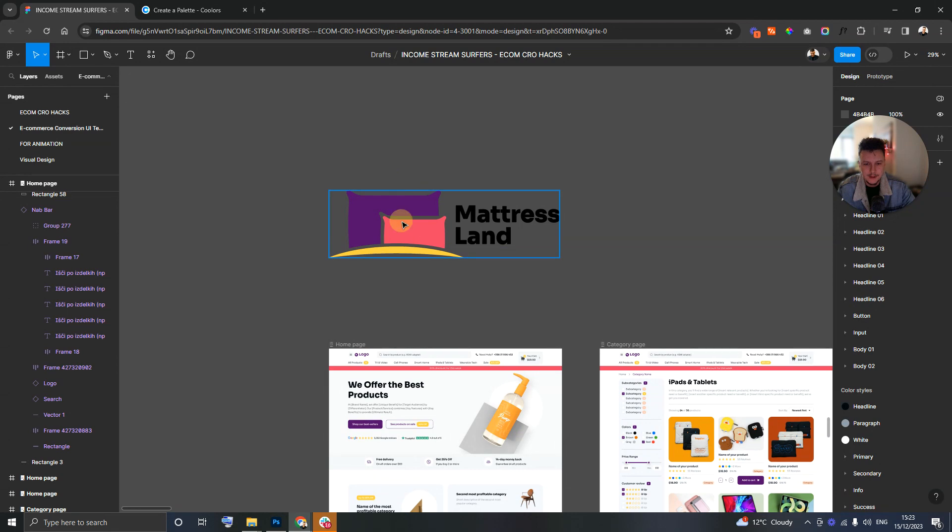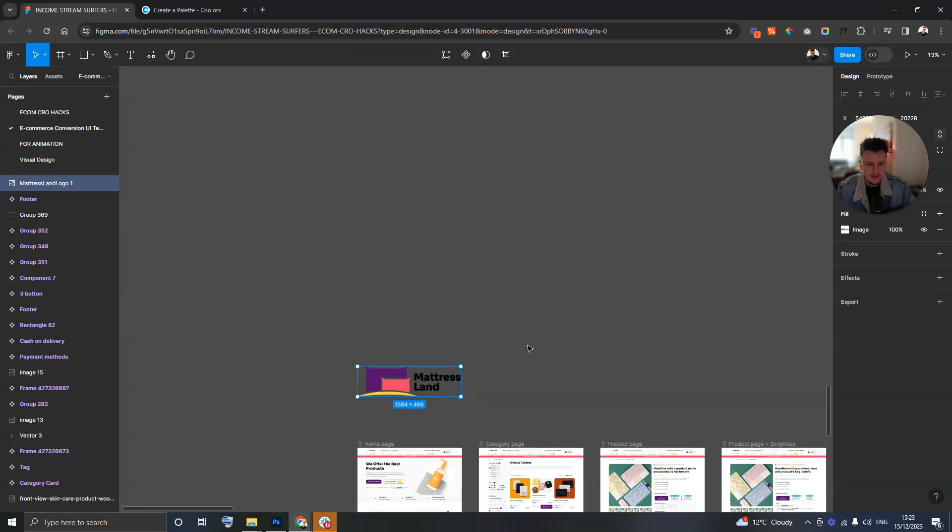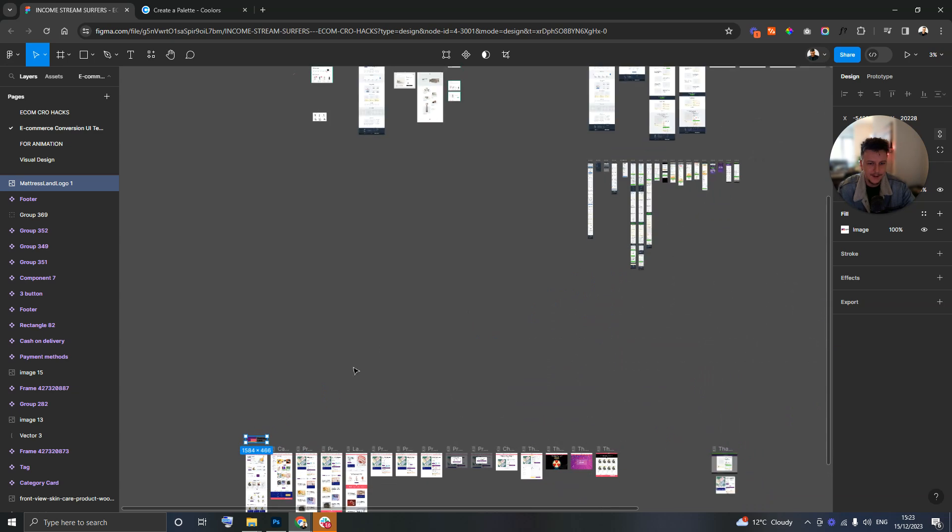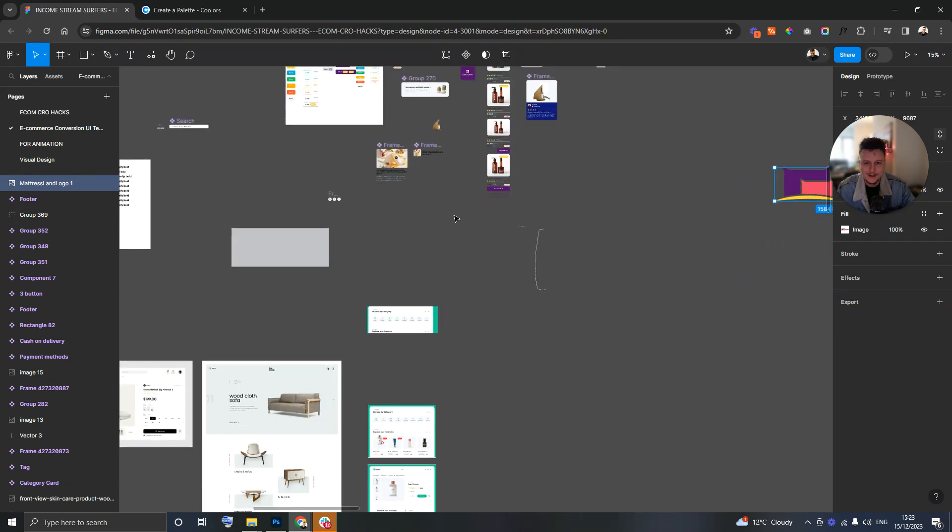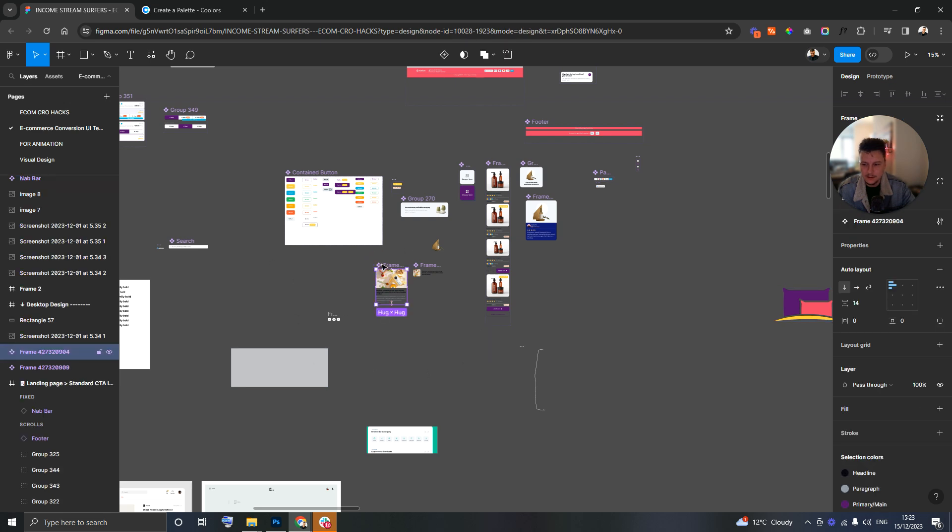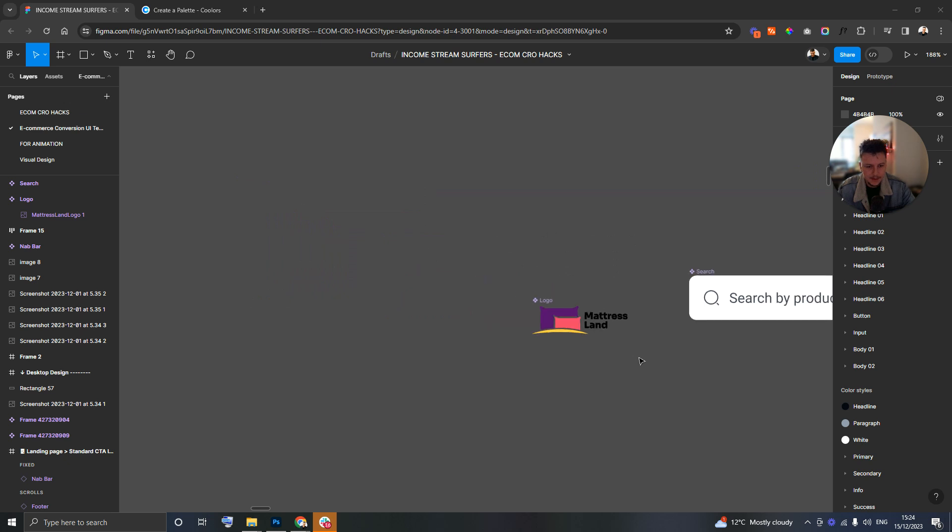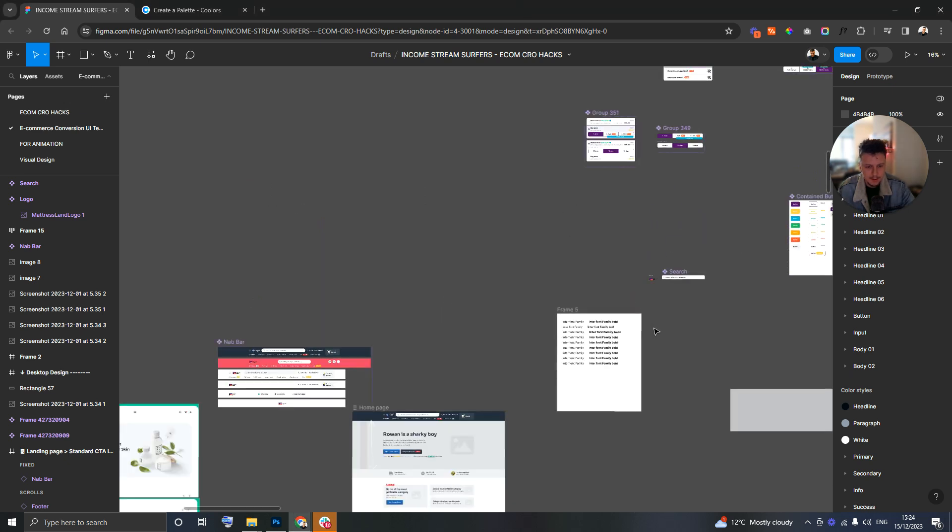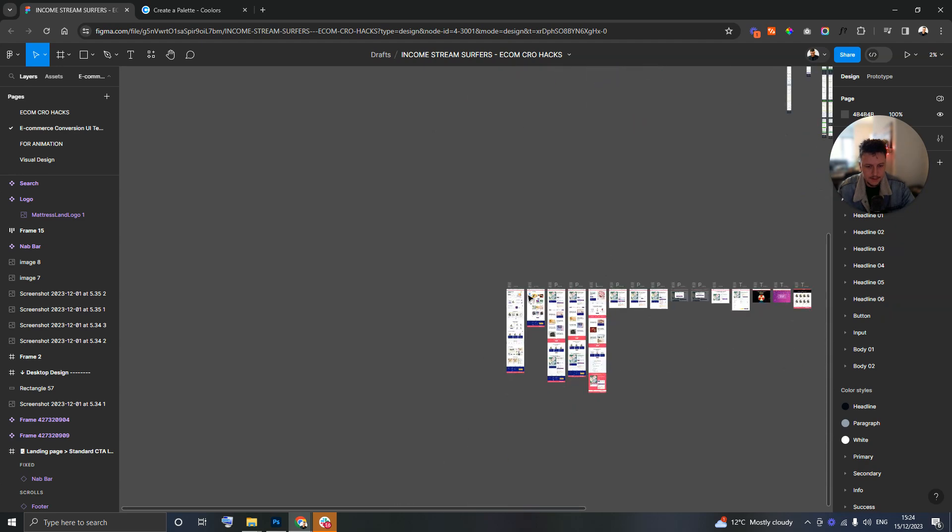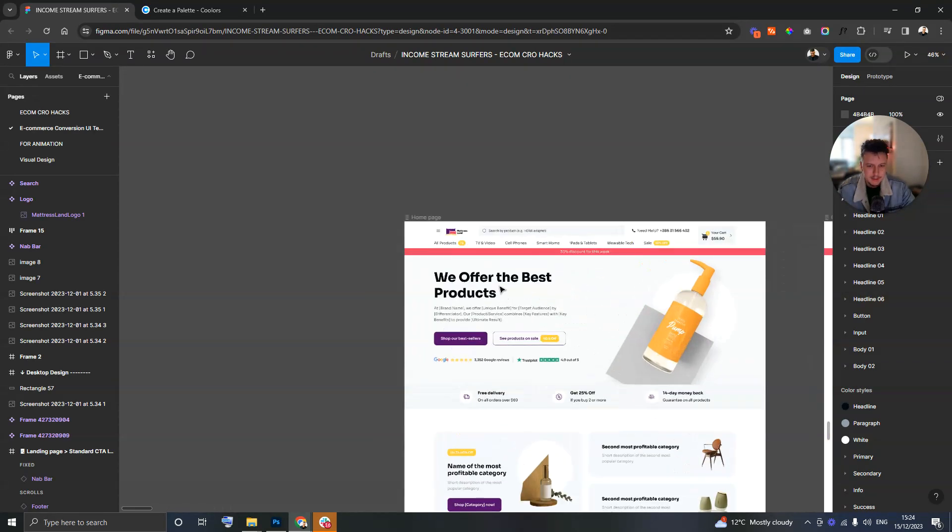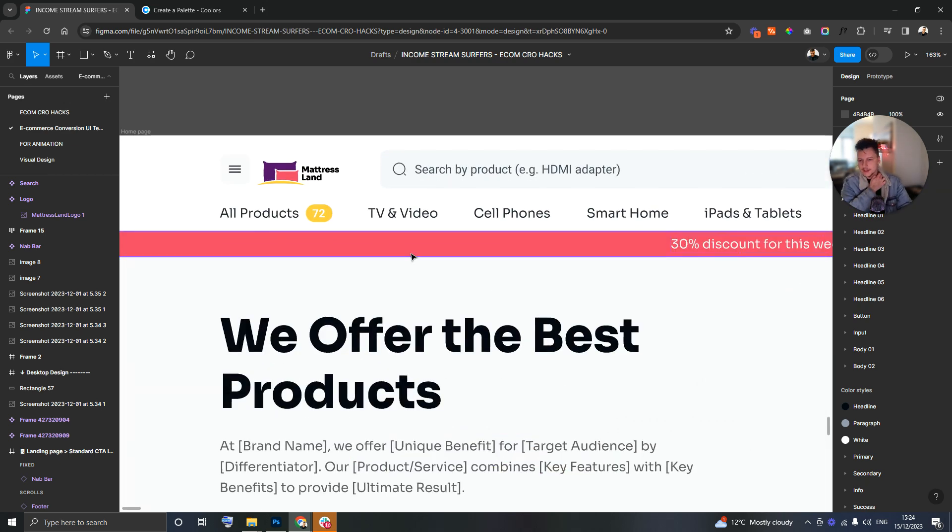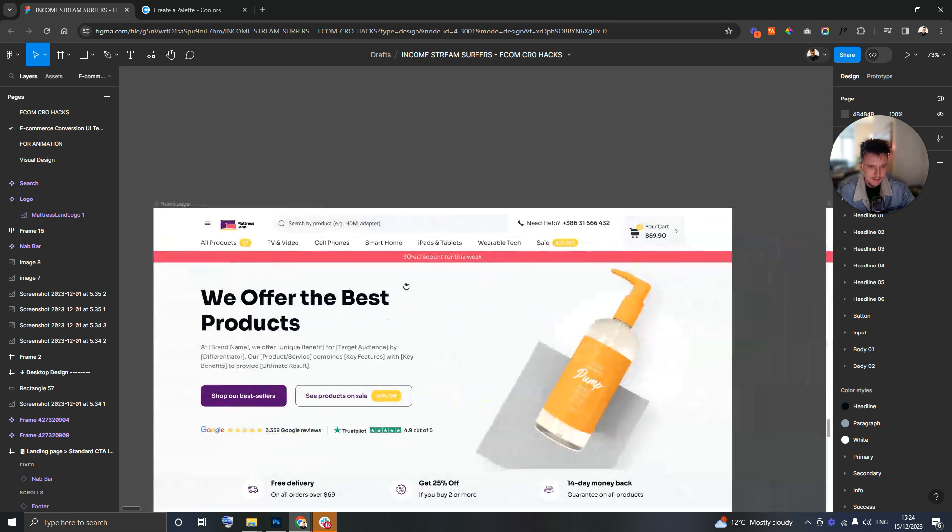So I have already done a logo. This is the logo for mattress land and in this Figma file I am messing around a little bit with the layout. I'm just going to place this now into the logo frame. We can see now that mattress land the logo I've done is sitting pretty. May do some tweaks to the sizing on that a little later.